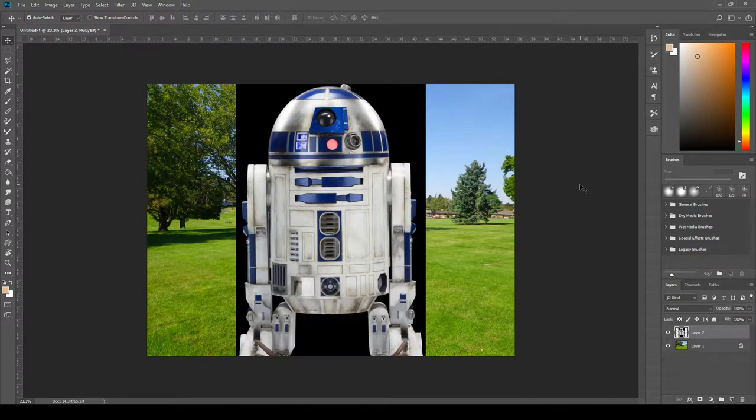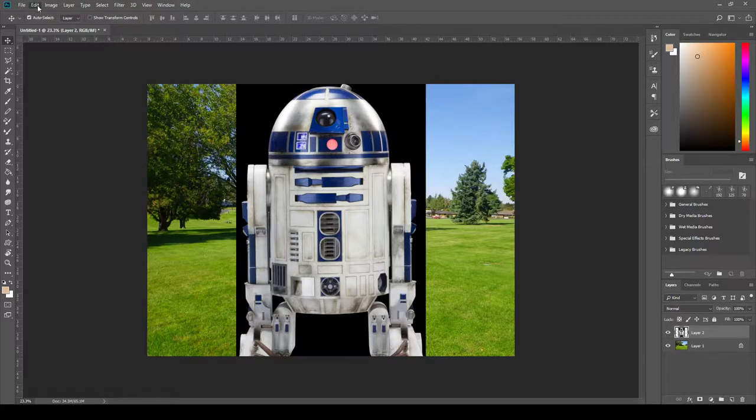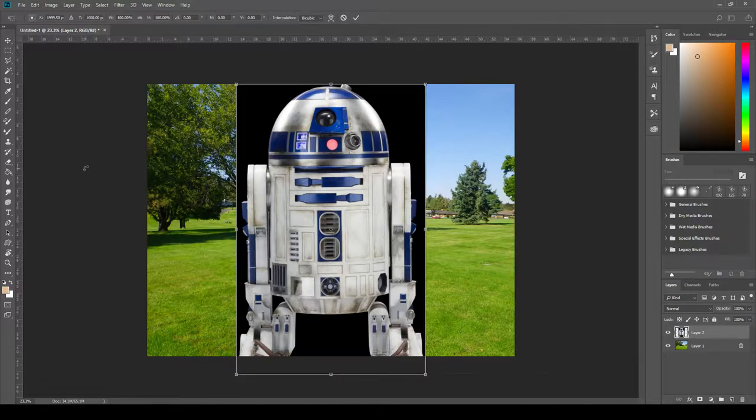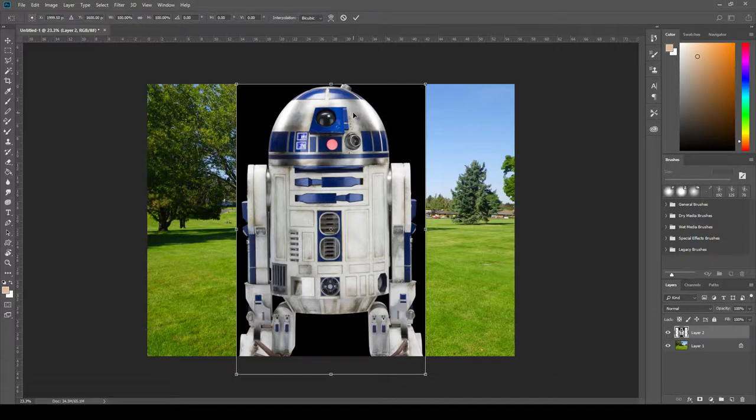Next thing we notice R2 is clearly too large for the current canvas we're working on so let's scale him down. So if we go up to edit and then free transform you'll notice the hotkey there for free transform is Ctrl+T so let's click that now. We are going to get these boundary boxes around R2 and we're going to notice that the current image is actually outside of our canvas. We want to make sure we scale that down.